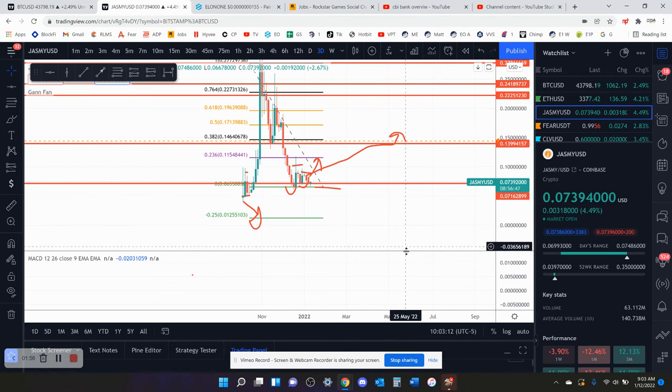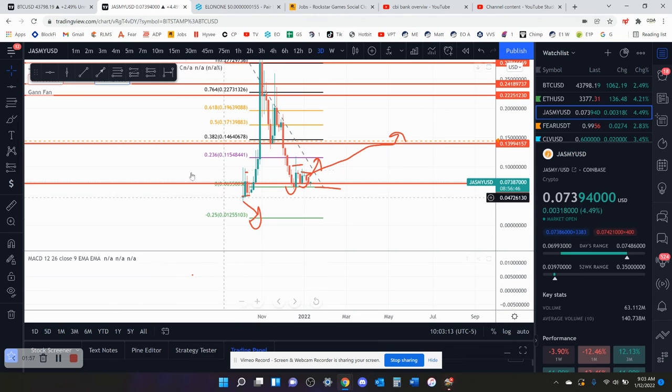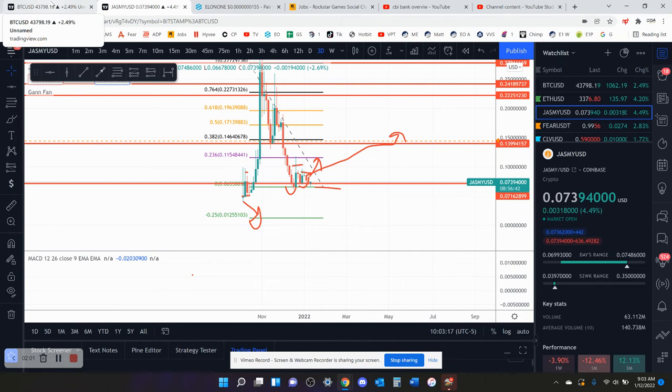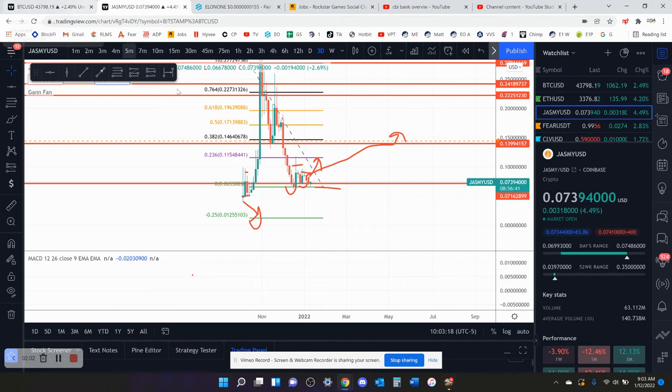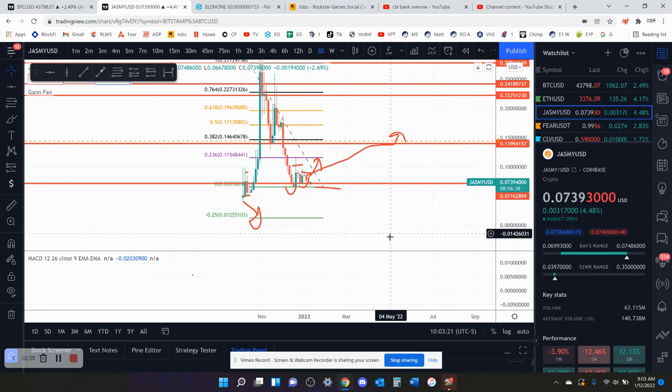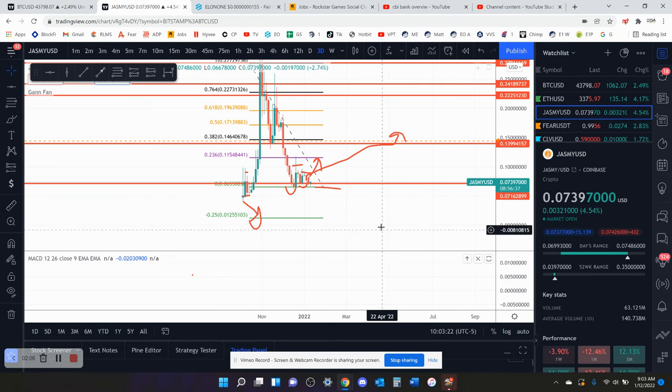So that's all I got. I think Jasmine's about to turn bullish. I think crypto's reversing here. I did say in my video yesterday, I think crypto's reversing either today or tomorrow, or maybe I said that two days ago.